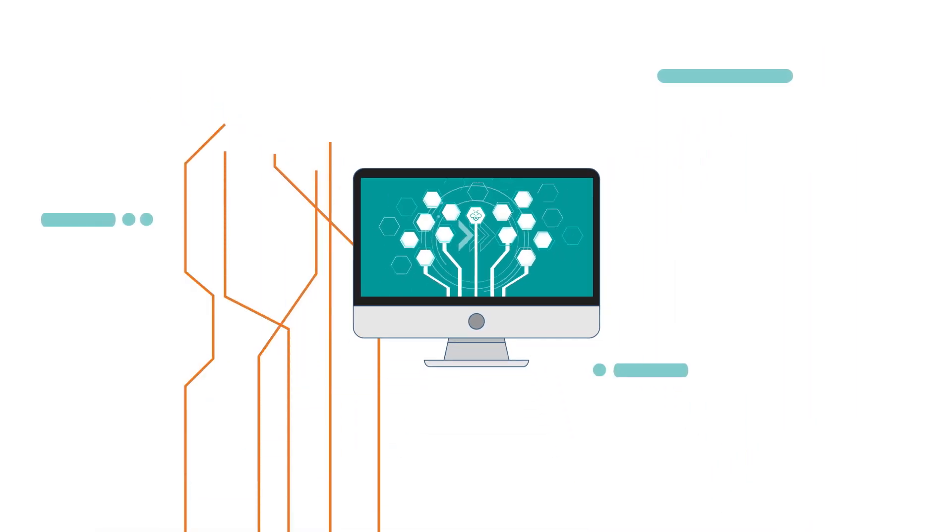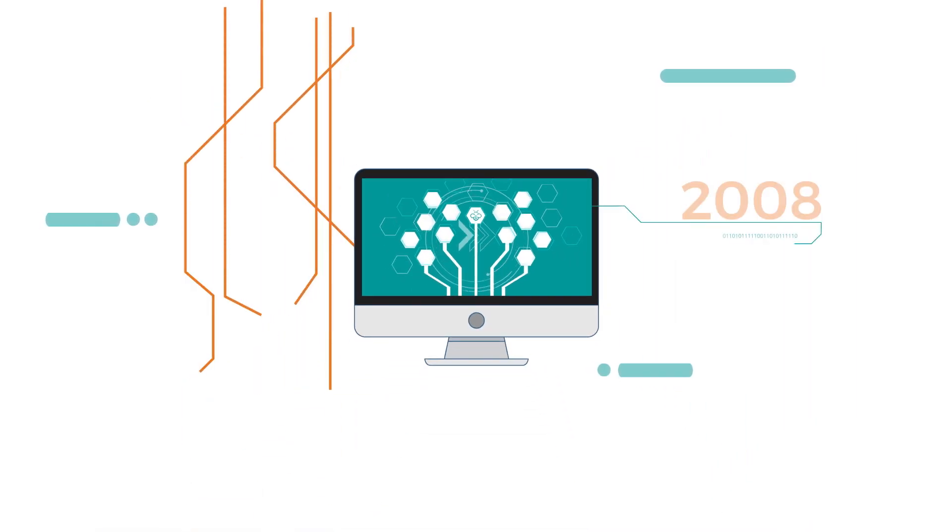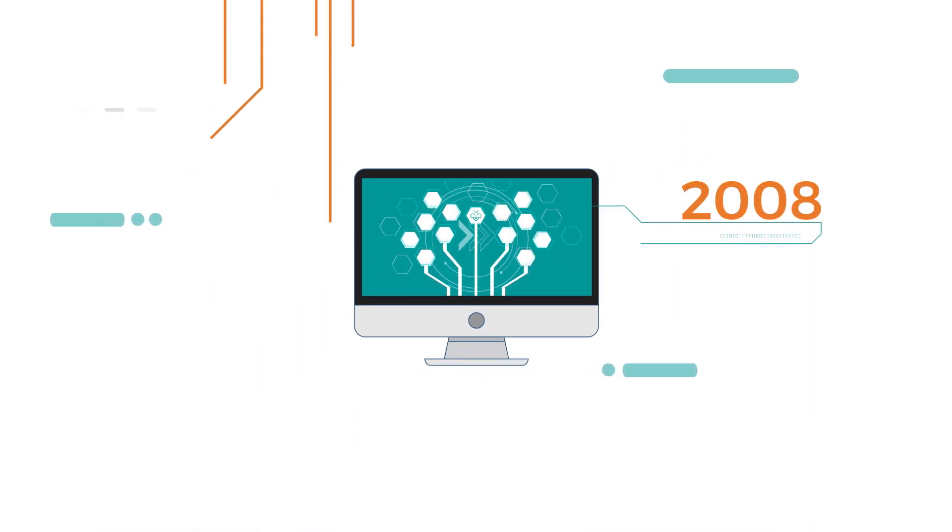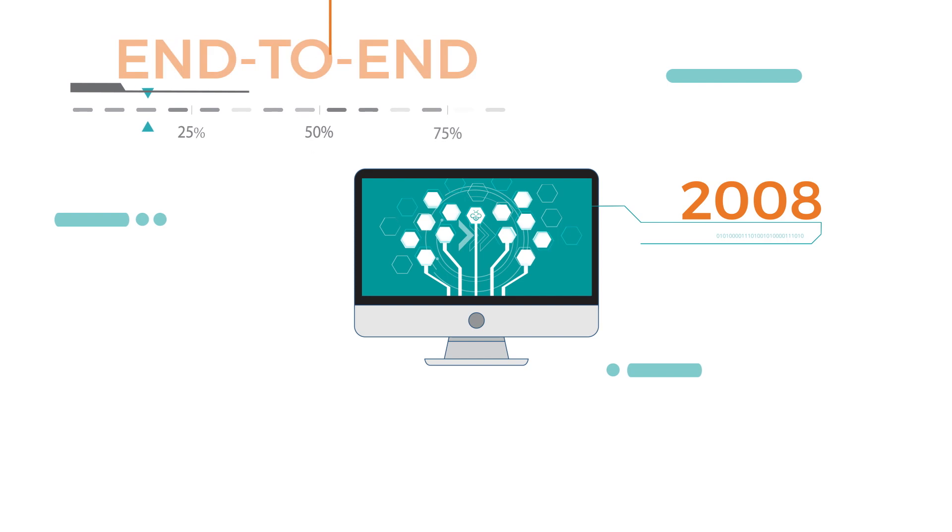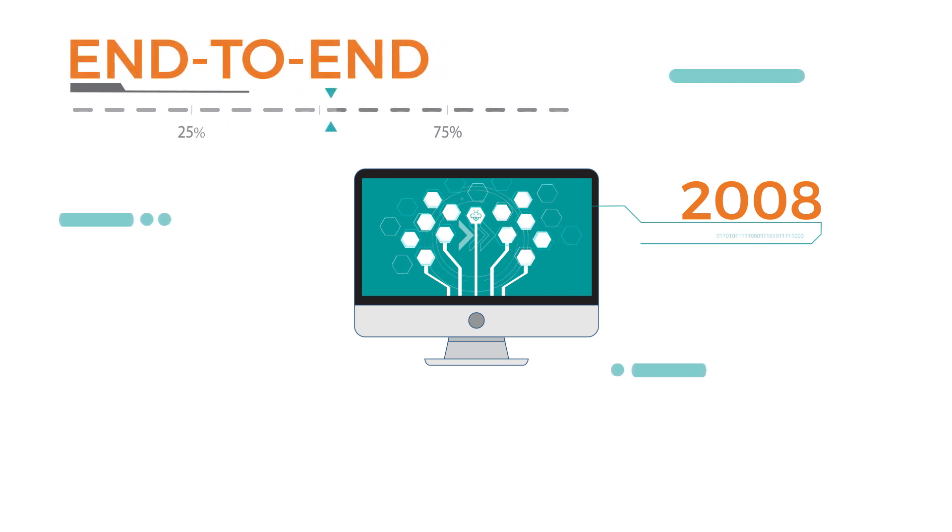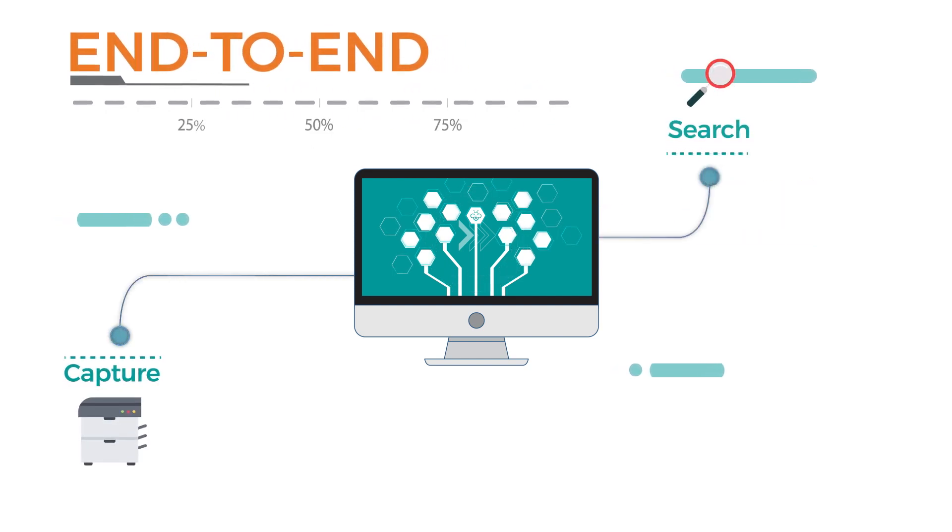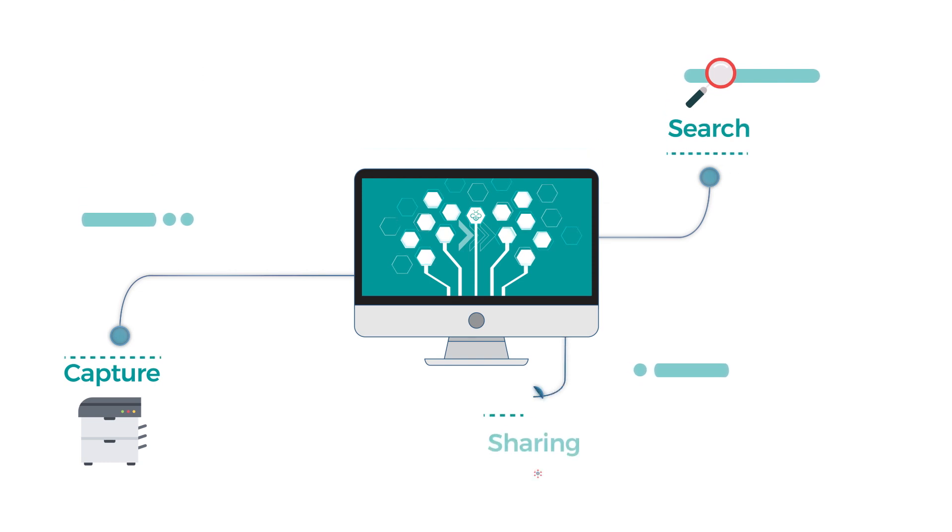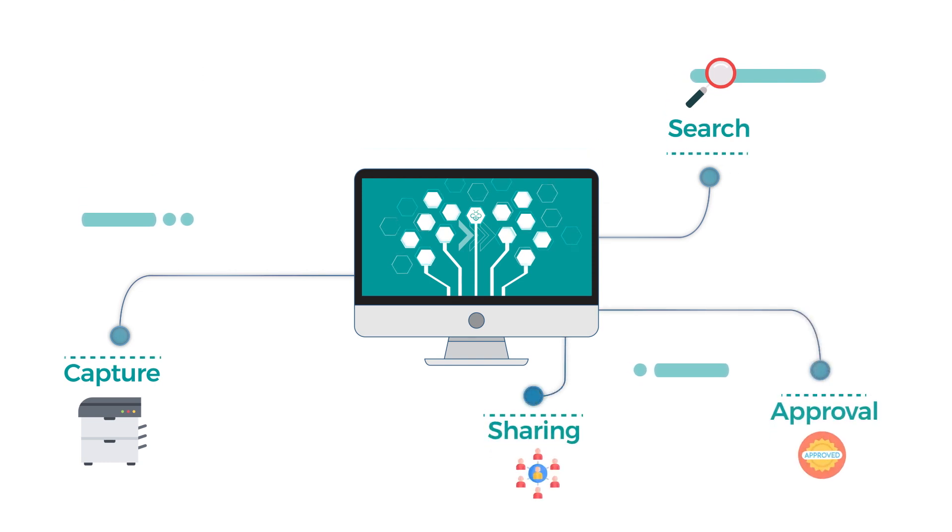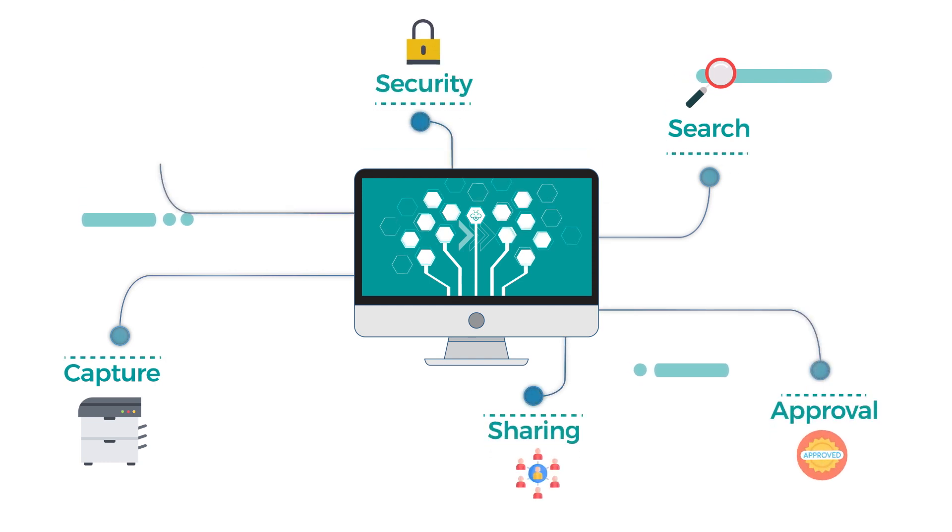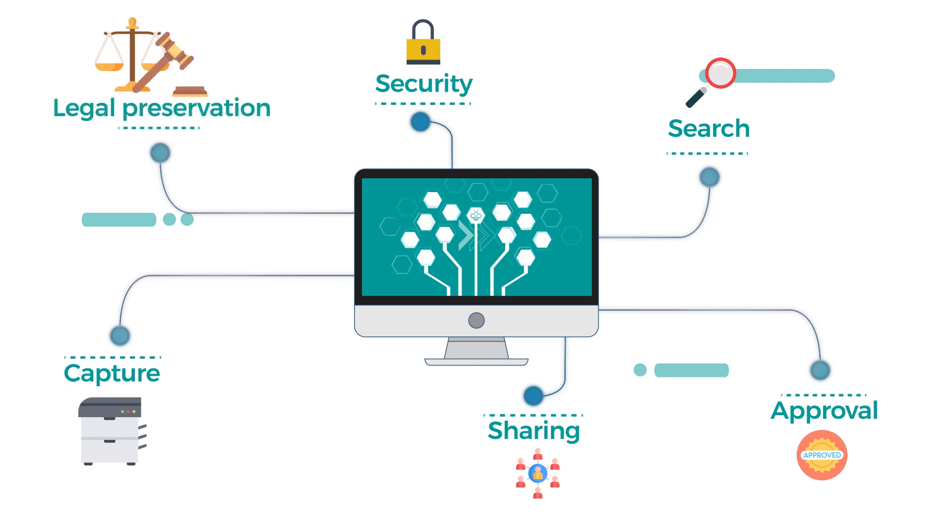Since 2008, we have been providing end-to-end document management software solutions that simplify capture, search, sharing, approval, security and legal preservation of your business information.